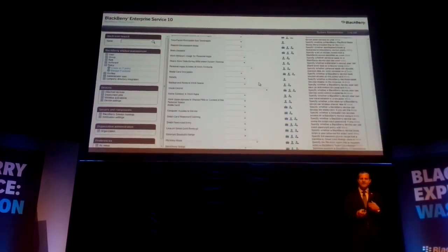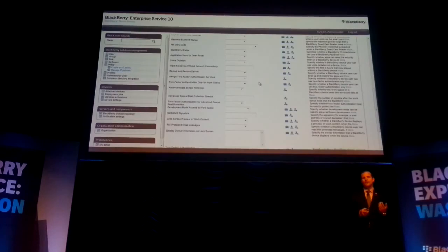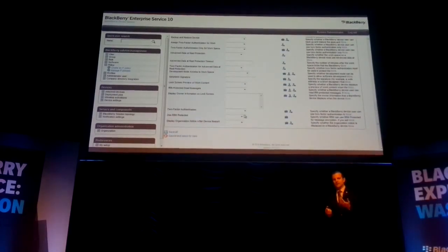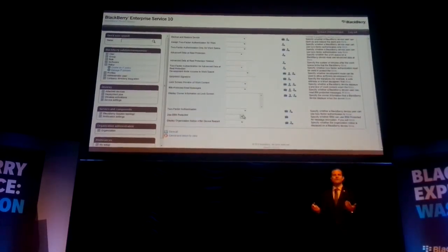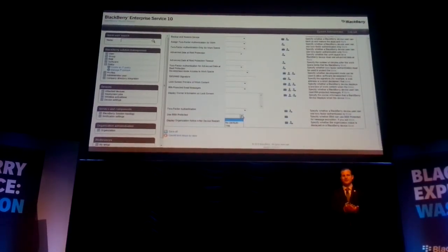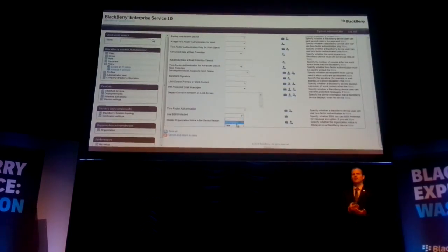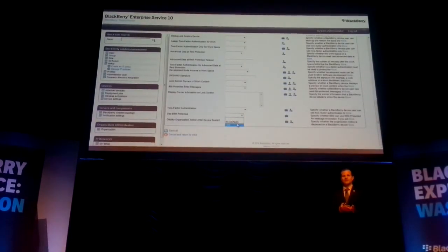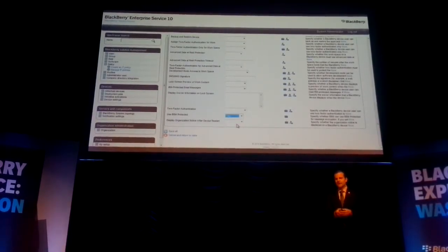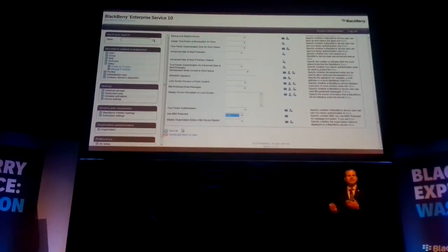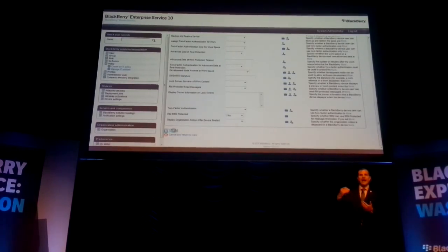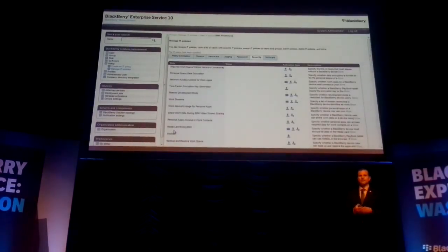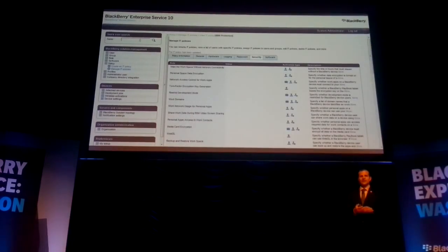If I have this set to no, it's just going to use the default encryption you already have in BBM today — that's the TLS encryption and the Triple DES BBM scrambling key. If I select this to yes, it's going to add that third layer, the PGP standard.